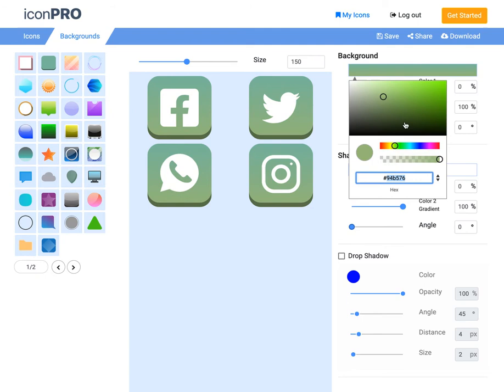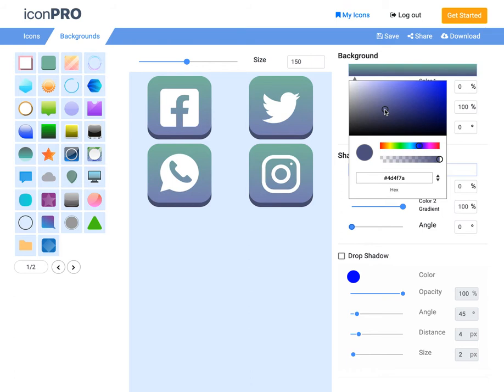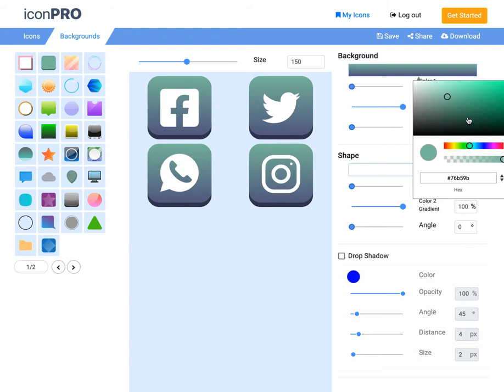And then let's grab a couple nice looking colors here. That's pretty good. And then if I click on the right side of the background, I can now adjust the color on the other side of the gradient spectrum. So let's do a little bit more like this. That looks pretty good.